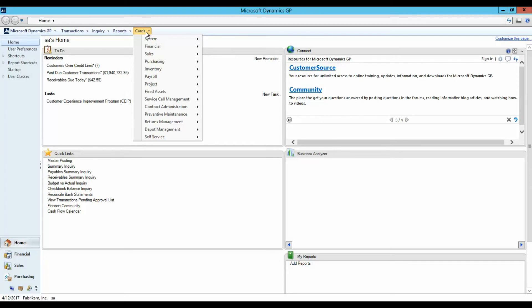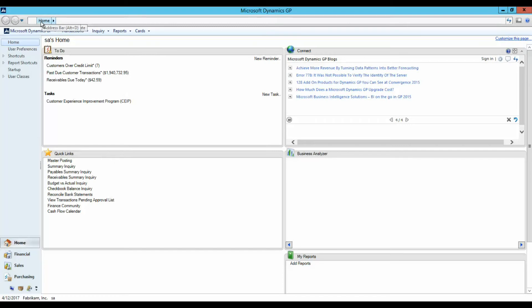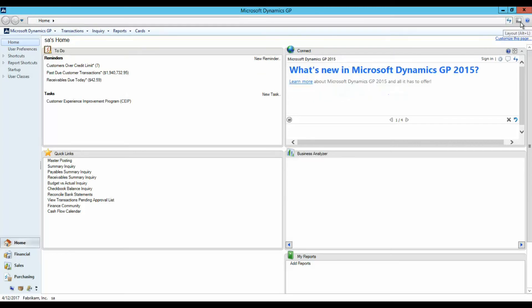Directly above the main toolbar is the Address bar, identifying the current location in GP. The Address bar includes the Refresh button, the Layout icon, and the Help button.